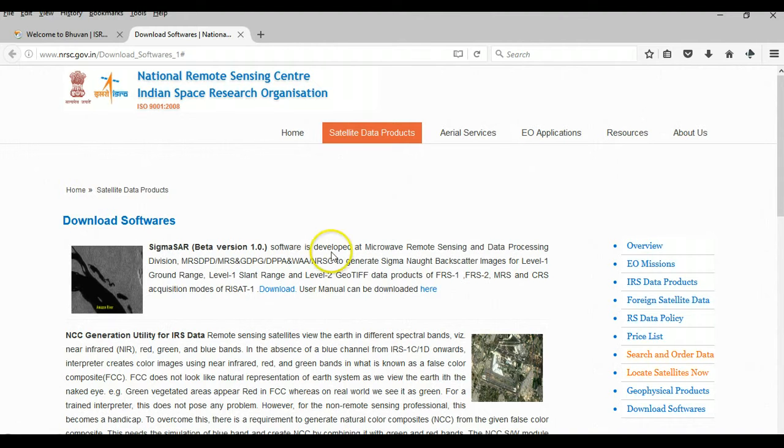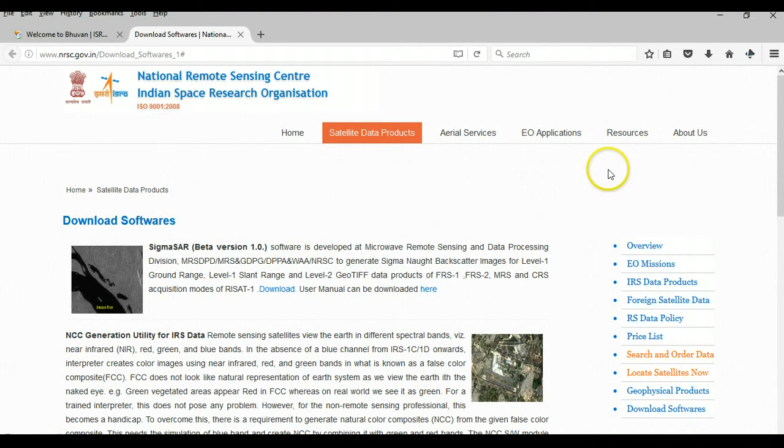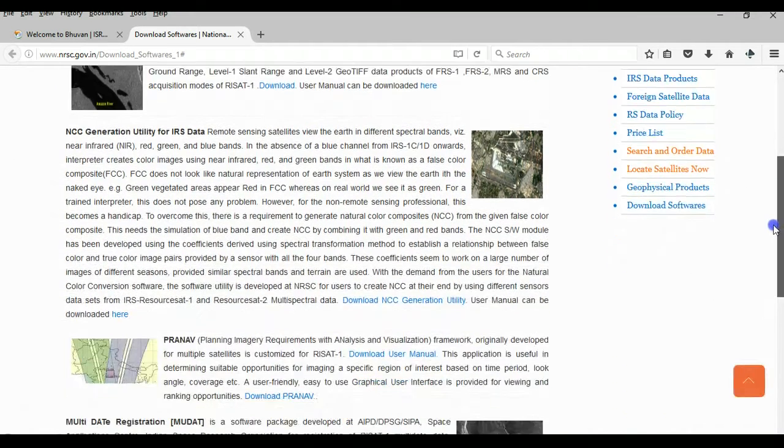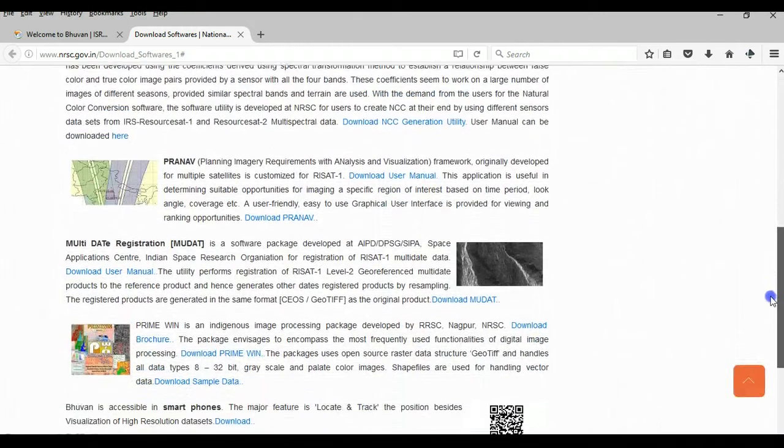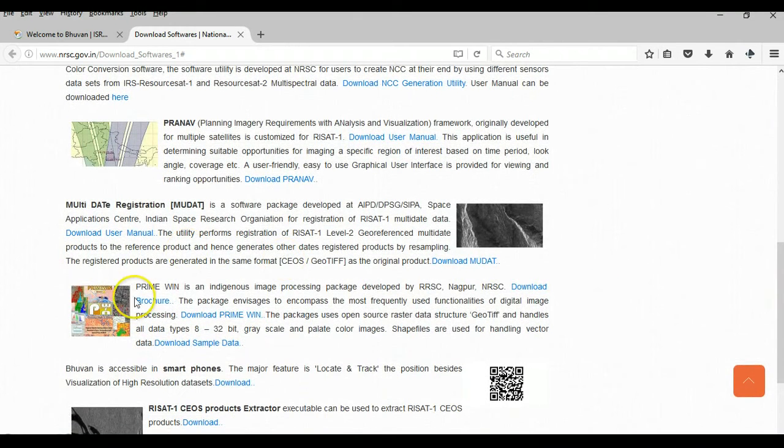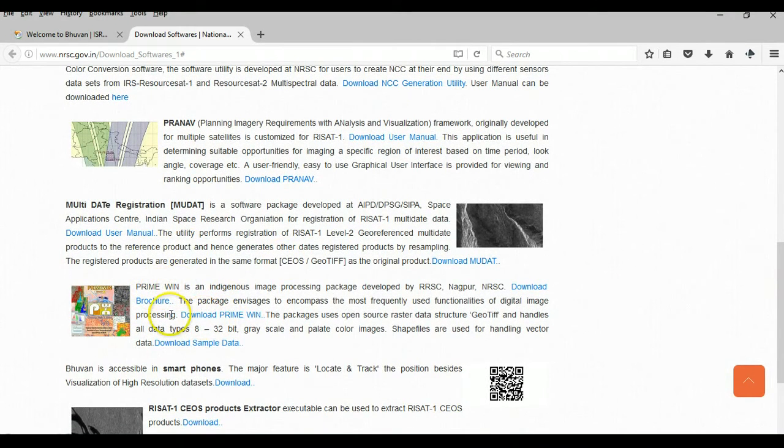So this page has a number of softwares that you can download. Just scroll down and right here you will find a download link for PrimeWin.